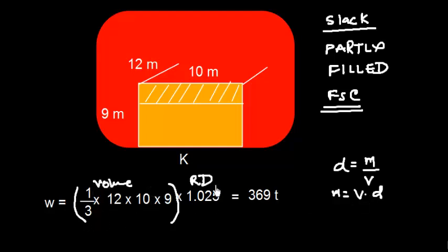So mass equals volume times density. This is the volume and instead of density, I have taken relative density, which is 1.025. This is the value of salt water relative density.